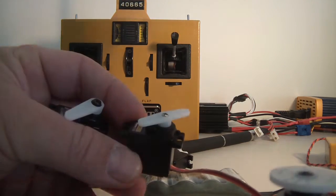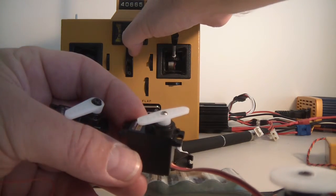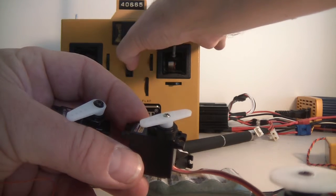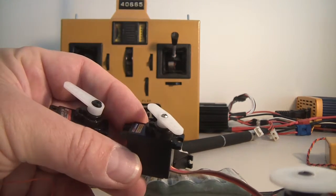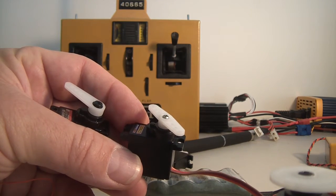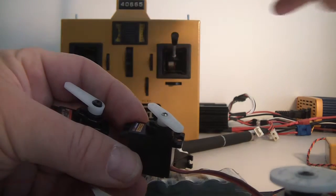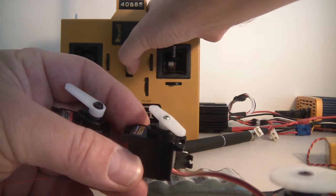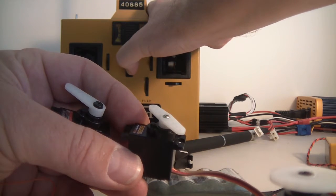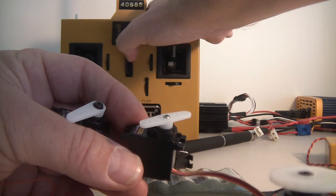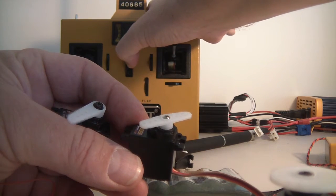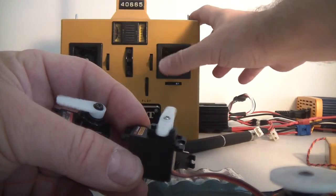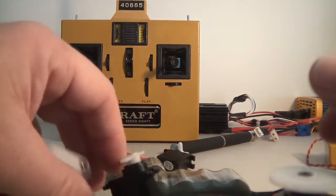But one advantage of these new synthesized receivers is you can set a failsafe. So if I turn off the radio, you'll see the throttle move to the failsafe position. Turning it on and it instantly comes back. So that's one really nice feature.